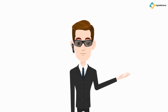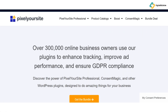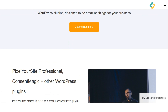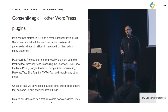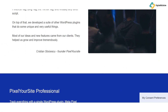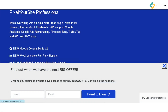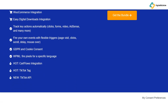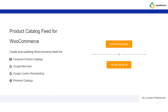Let's start by answering the question: what exactly is Pixel Your Site? Pixel Your Site is more than just a plugin — it's your all-in-one solution for mastering digital marketing on WordPress. Designed to simplify the complexities of SEO and advertising, Pixel Your Site integrates seamlessly with platforms like Facebook, Google Analytics, and Google Ads. Imagine managing all your campaigns from a single, easy-to-use dashboard. That's what Pixel Your Site offers.